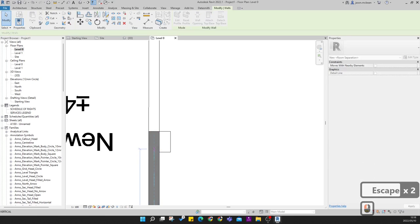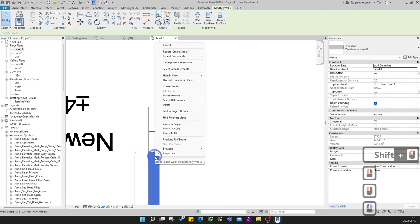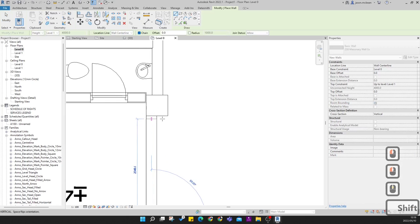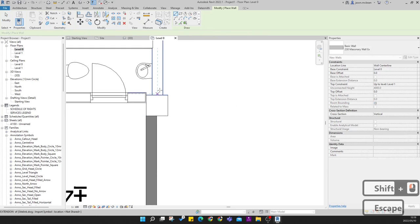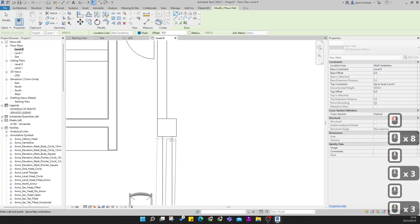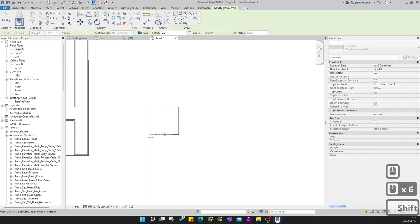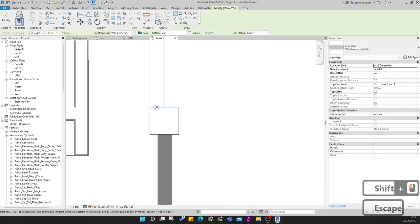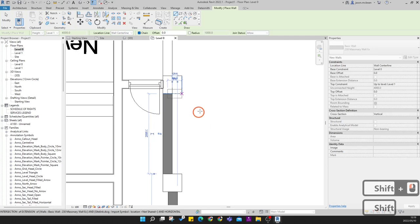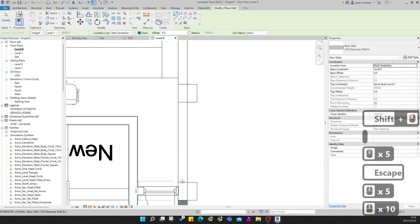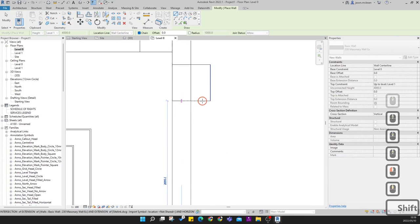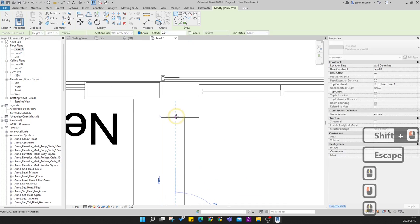Hold Shift to lock movement on an axis — your X and Y snaps. To create similar, right-click. Hold Shift to lock to the edge. Pressing Escape ends the current command. Note that some locations will need columns rather than walls — I'll show you how to do that as well.